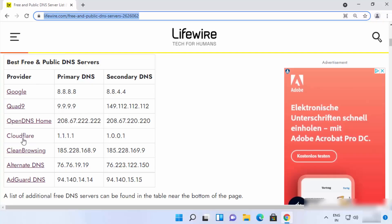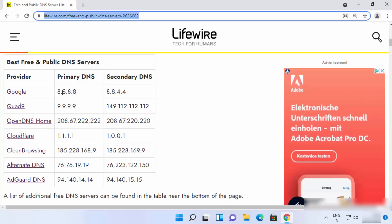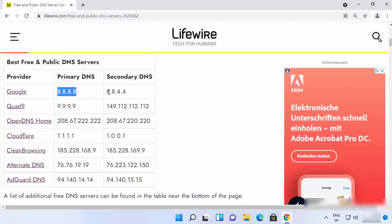All these DNS providers offer free DNS servers, and you need a primary and secondary DNS IP address for changing your DNS server. So let's say I will choose the Google DNS server. The IP addresses are these two, and I'm going to use these two IP addresses for the DNS server on my Windows 11 operating system.